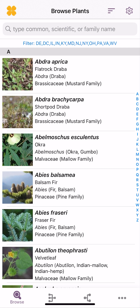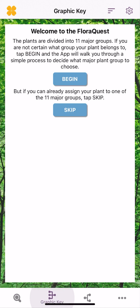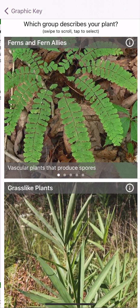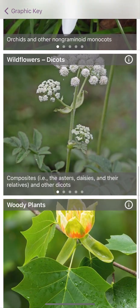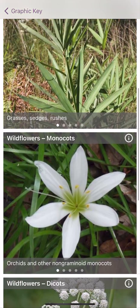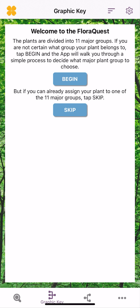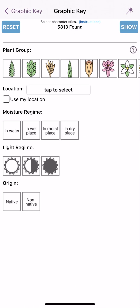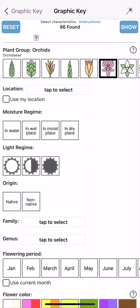If you go to the right of the Browse button at the bottom, this is the Graphic Key. If you hit Begin, it will give you a little background on the various Graphic Key groups. If you're eager to get into the functions of the Graphic Key, you can hit Skip. It's set up where you basically choose what plant group you think you're looking at. Let's say I know I'm looking at an orchid — at the very top there it says 86 found, so that'd be 86 orchid species within the Northern Tier app.